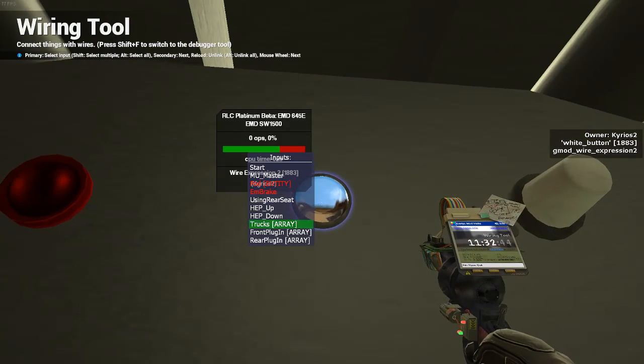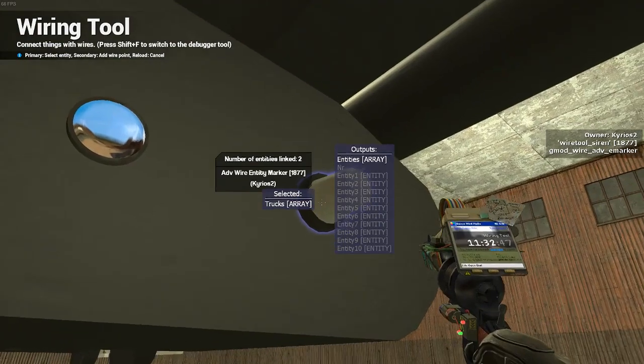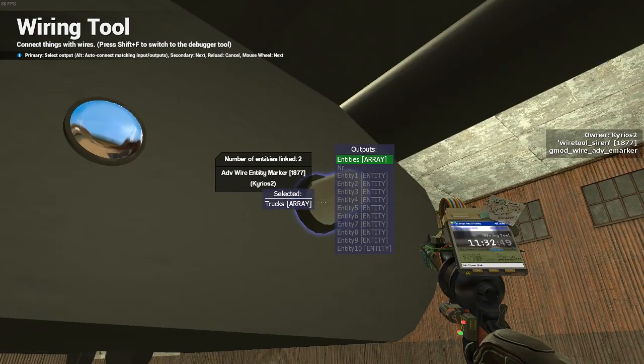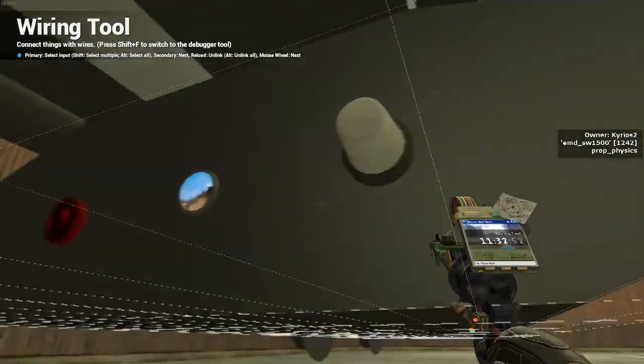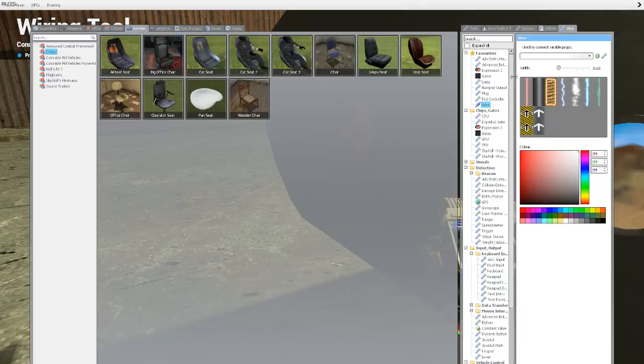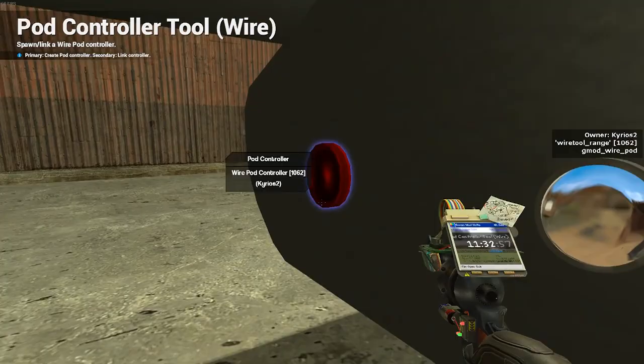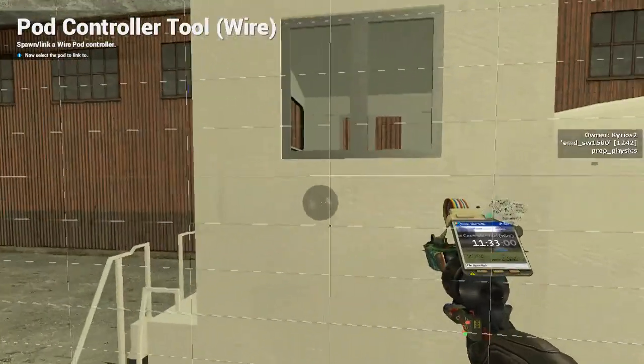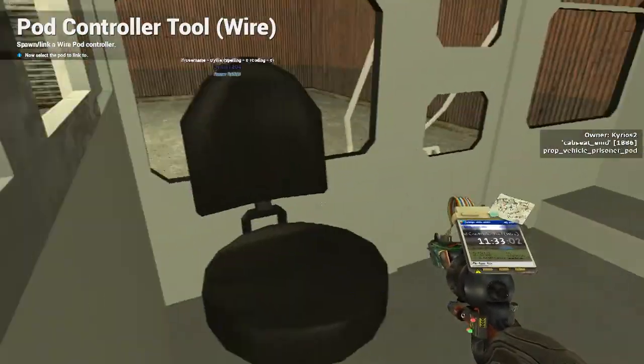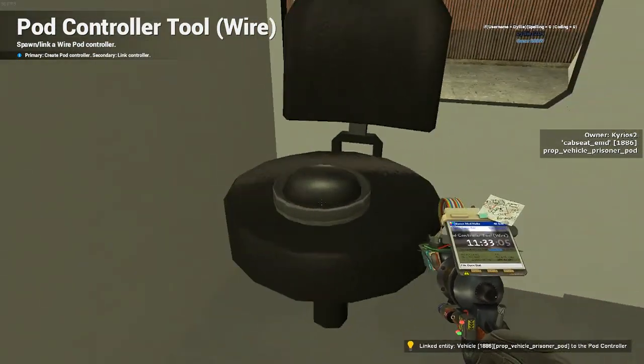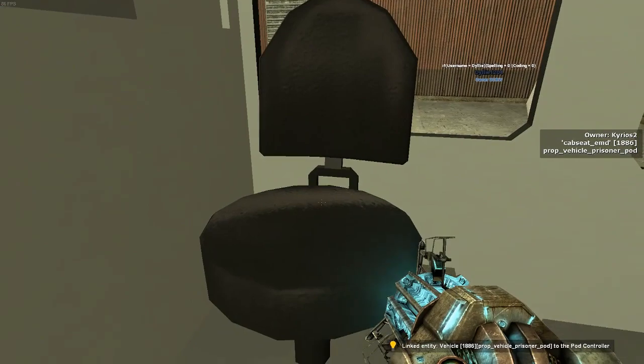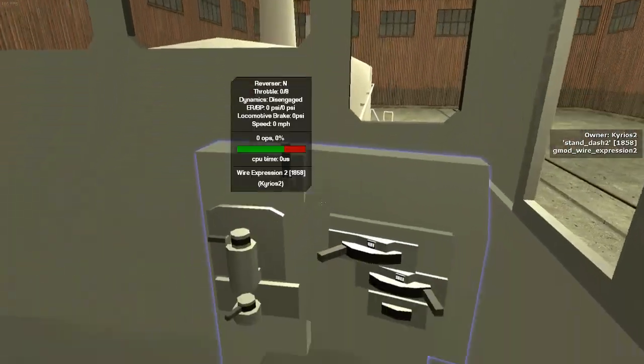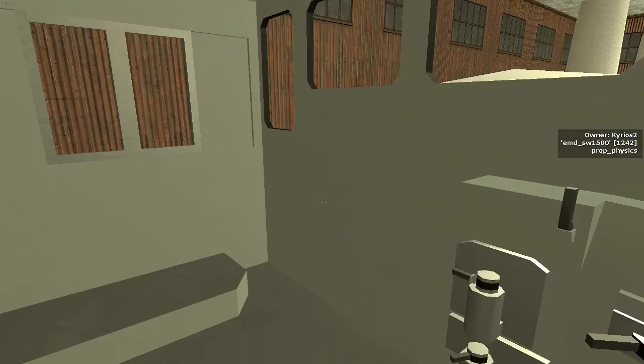Next, you will go to trucks array, which is this. And then, you will see entities array. You link those two together. Now, what you will do is because while you are under here, you will take your pod controller tool out, and you will right-click pod controller itself. Then, you will go over to your chair, and right-click on the pod controller there. And there, you now have linked the pod controller to the pod itself. So now you can do all the stuff that you want with it.